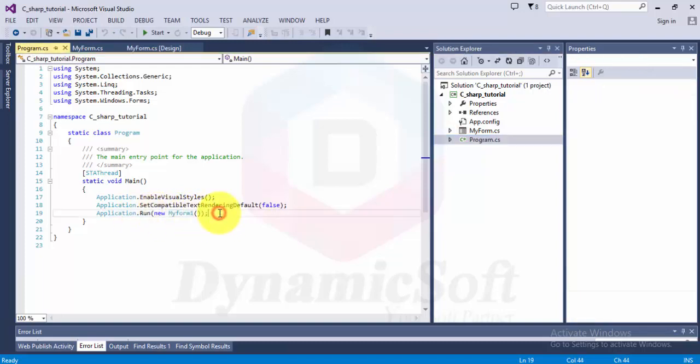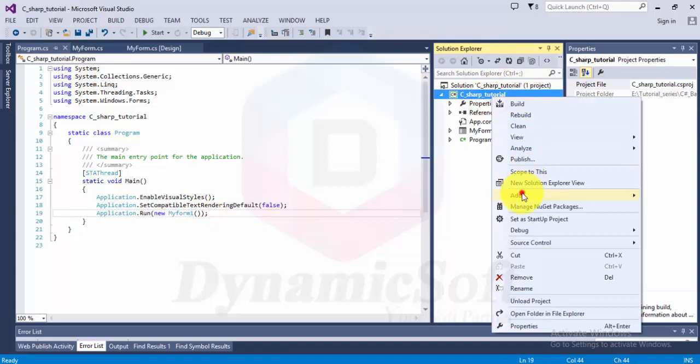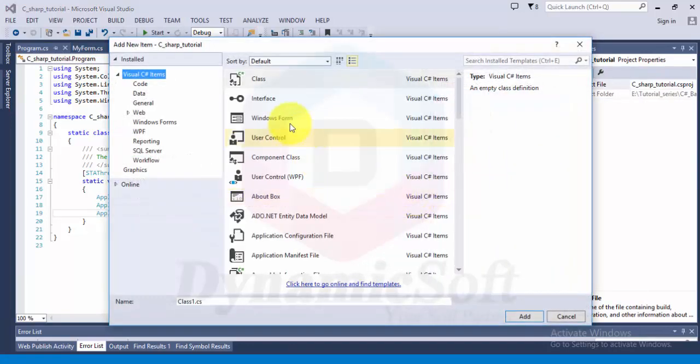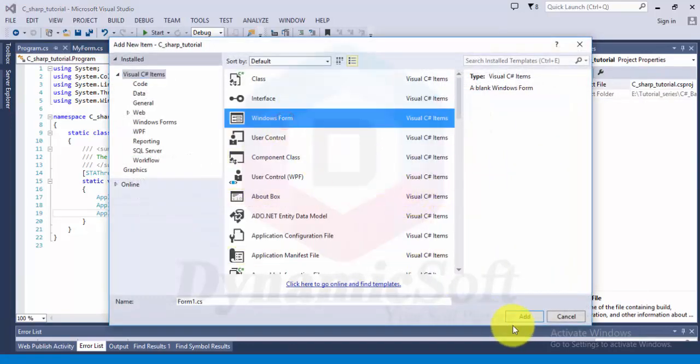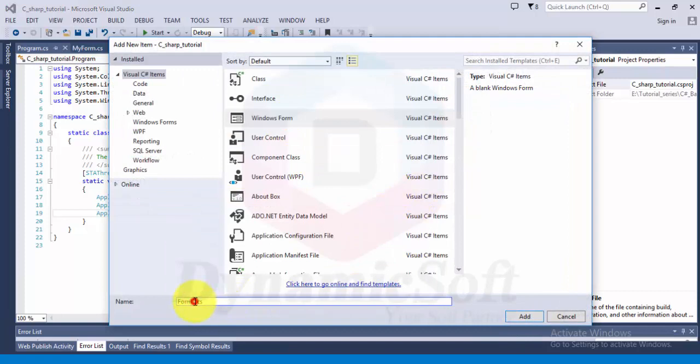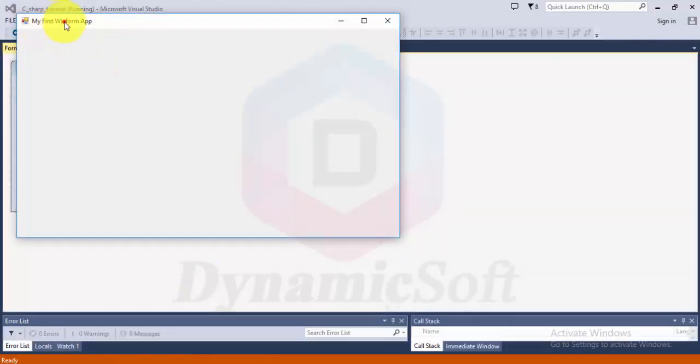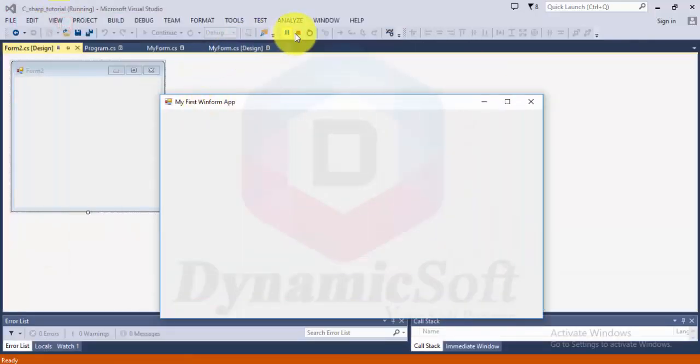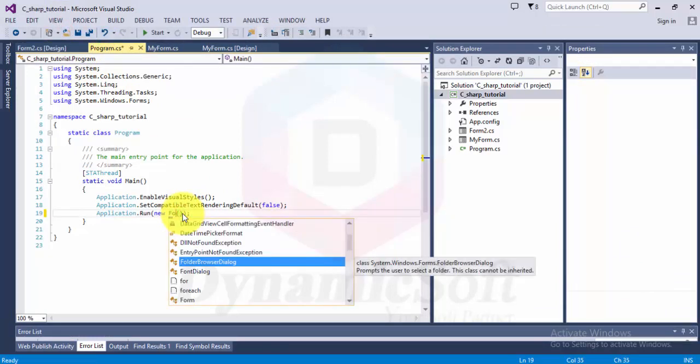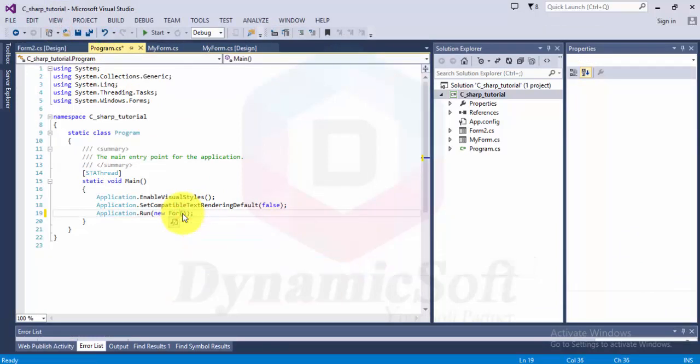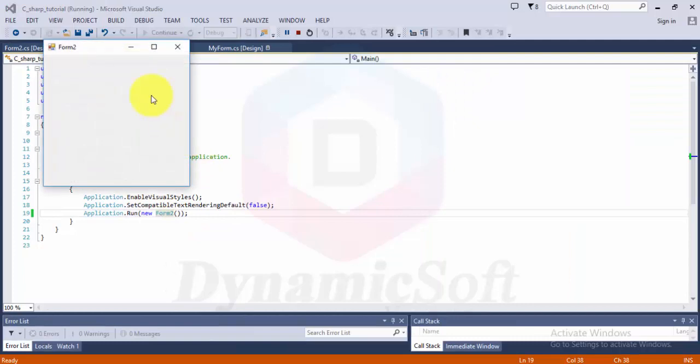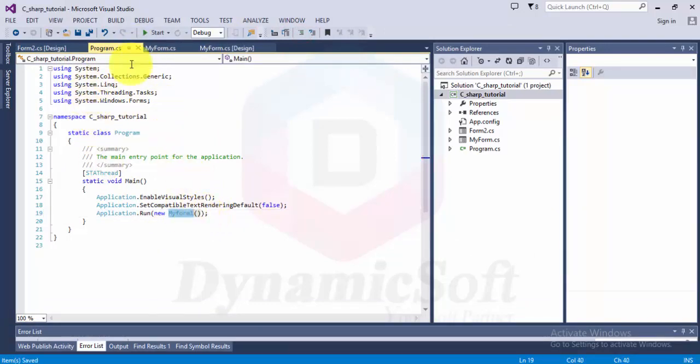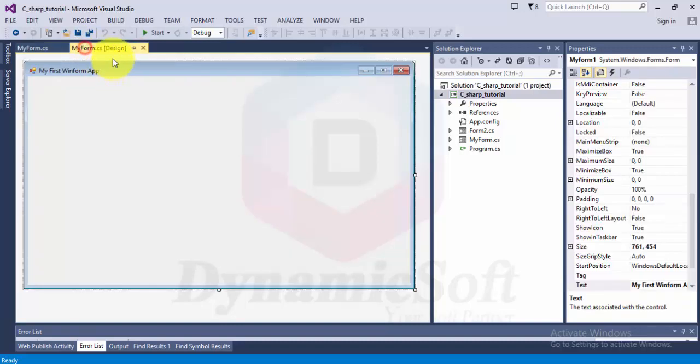You have to mention here which form you want as startup window if you have several forms. For example, I want to create another new form, Form Two. When you click, it's displaying the first one because in the program file it mentions MyForm One. If you mention Form Two and run this application, it displays Form Two. Let's start our operations in Form One.